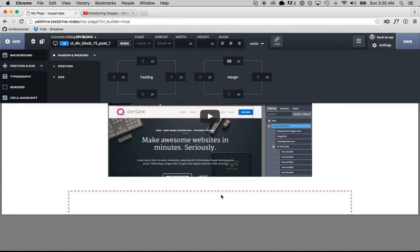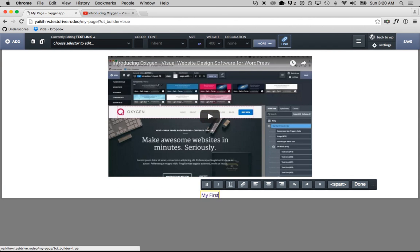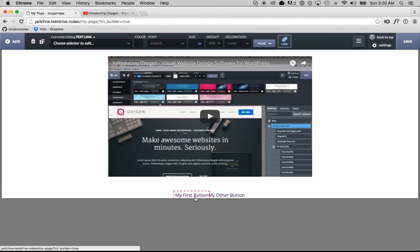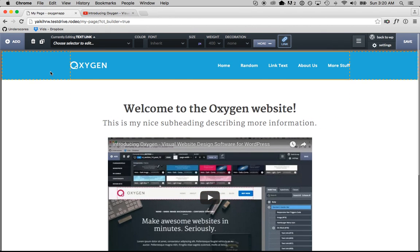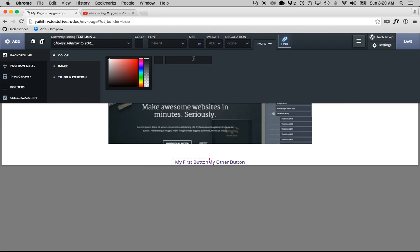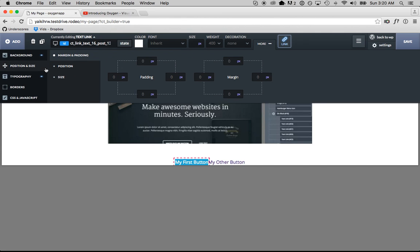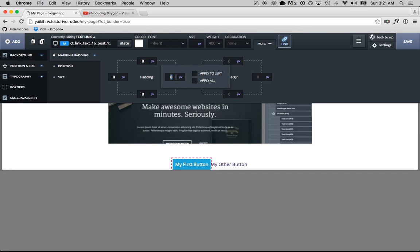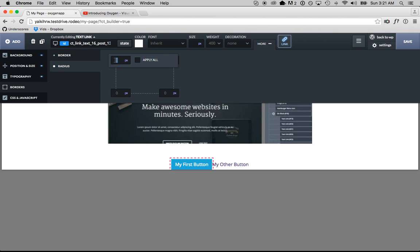I want everything in this div block to be centered, so I'm going to click the Align Center button. Then I'm going to add two text links — this is going to be my first button. I'll duplicate that and call it my other button. Now I want to edit the styles for my first button — I want it to be blue, just like the background. So I'm going to click the section, go to the Background tab, copy and paste the color, then go back to my first button and paste the color into the background. Now I want the text to be white — that's right in the toolbar. Then I want some padding: 8 pixels applied to all sides, and on the left and right 13 pixels. I want a border radius, so I'll go to the Borders tab, click Radius, and add a 4 pixel radius applied to all sides.